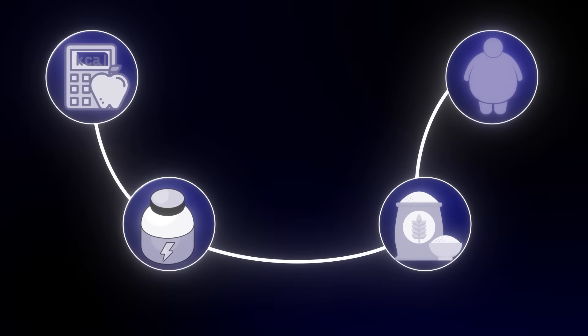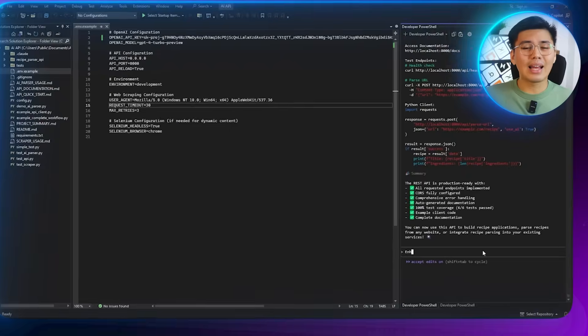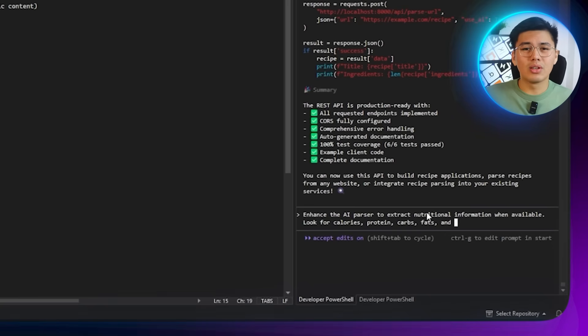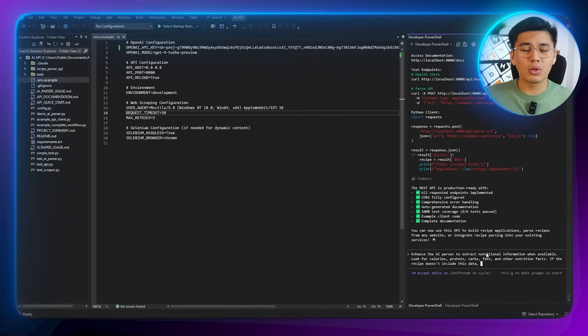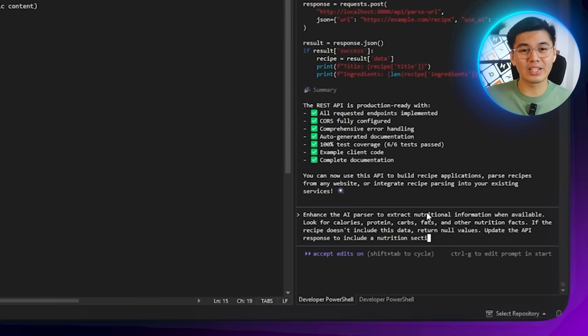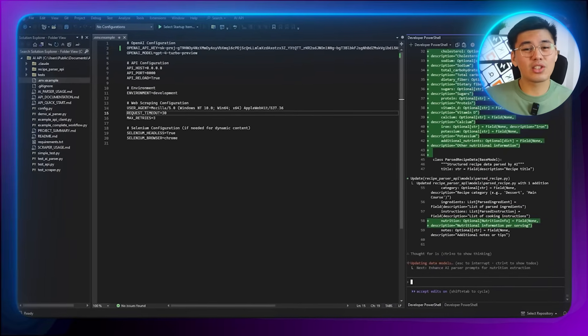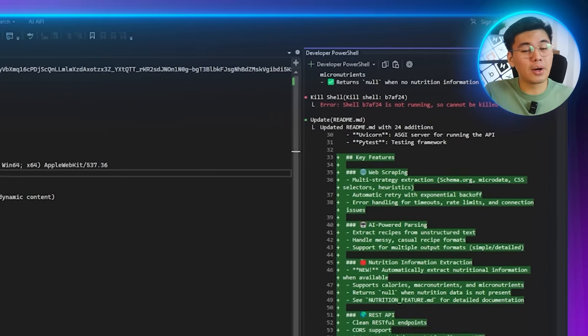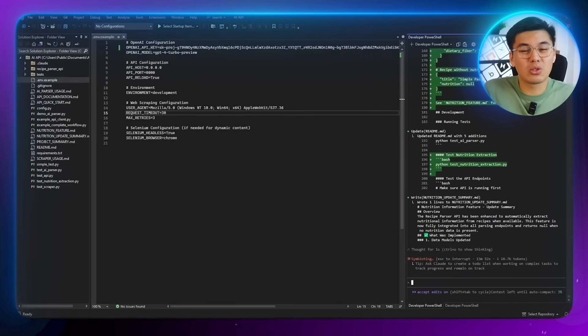A lot of recipe websites list details like calories, protein, carbs, and fats, and having that information makes the API far more useful for anyone tracking macros or planning meals with specific nutrition goals. The prompt: 'Enhance the AI parser to extract nutrition information when available. Look for calories, protein, carbs, fats, and other nutrition facts. If the recipe doesn't include this data, return null values. Update the API response to include a nutrition section.' Claude updates the parsing logic so the AI checks the scraped text for any nutrition-related content and formats it properly in the response.